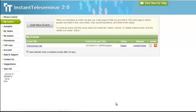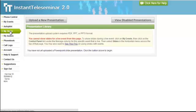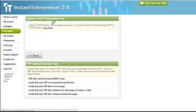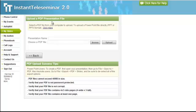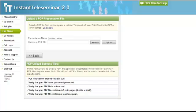What you're going to want to do is go to My Slides, upload a new presentation, give your presentation a name, and then you have to upload your PDF file.